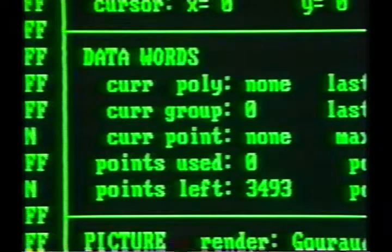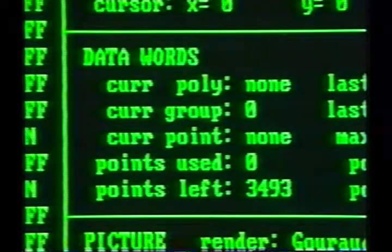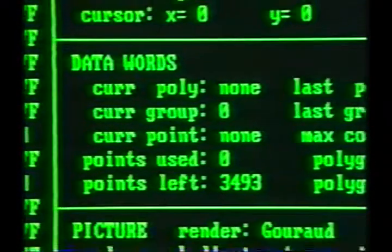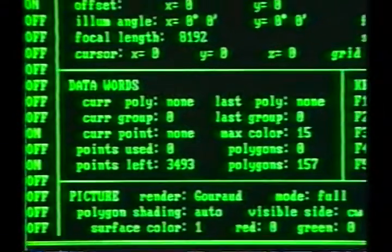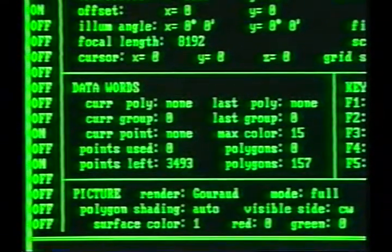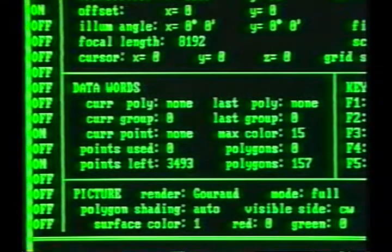The data words section reports on the current status of available database space remaining in the system's memory and other housekeeping matters.